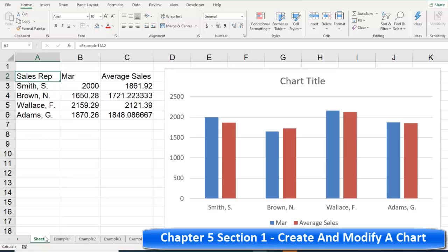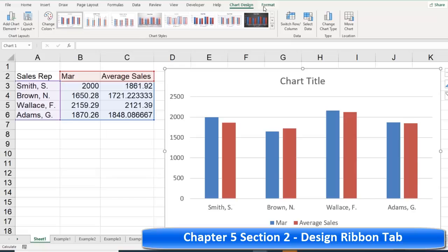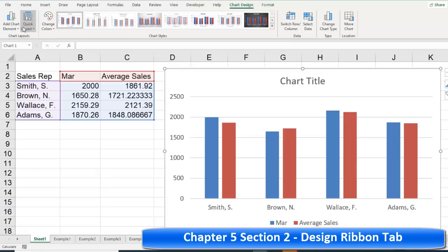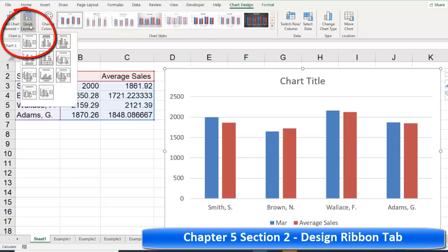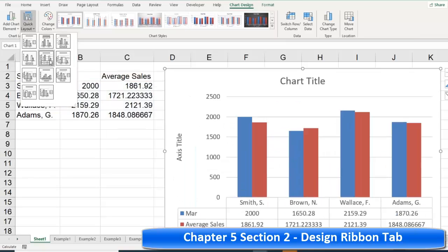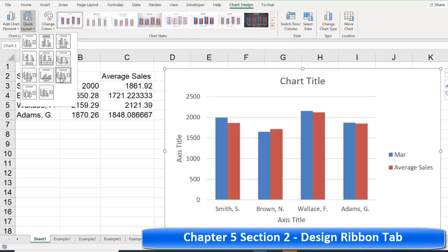Once you have a chart, click on it and at the top there's a Chart Design ribbon — yours might say just 'Design' — and there's another one called Format. We want to walk through these ribbons and their features. The first option is Add Chart Element. Quick Layout is what I want to focus on first — these are different layout styles you can quickly switch between using the same information.